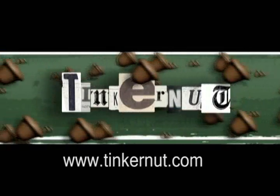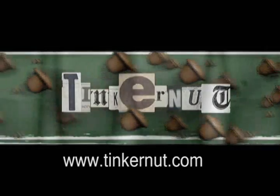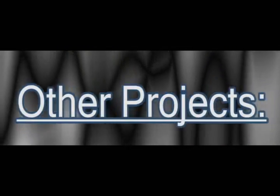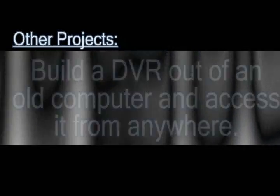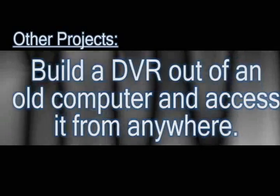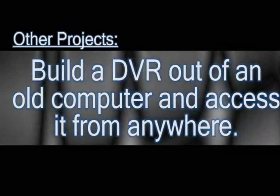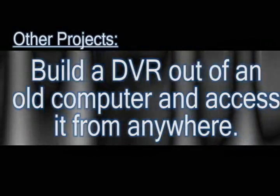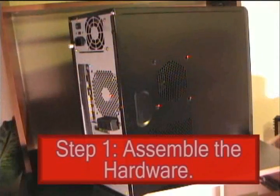Welcome to Tinkernut.com's videocast. For requests, please submit those to Tinkernut.com. Today I'm going to show you a project where you can take an old computer and turn it into a DVR and also be able to access it and record shows from anywhere.